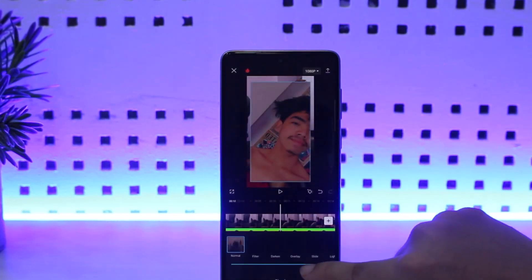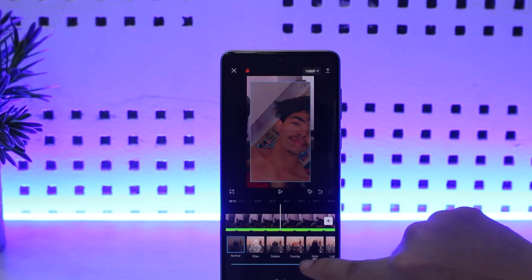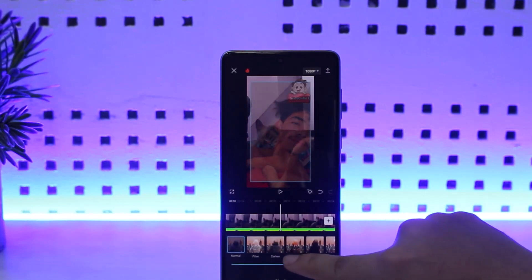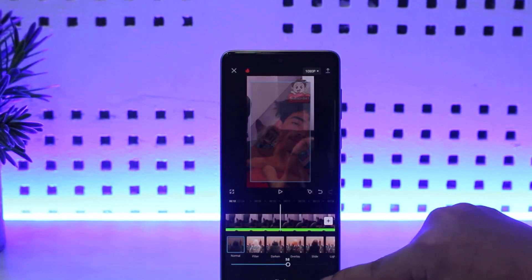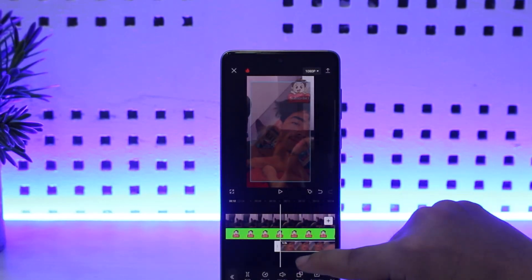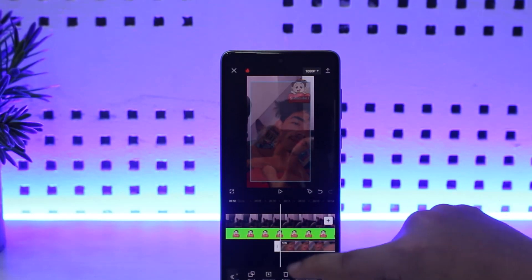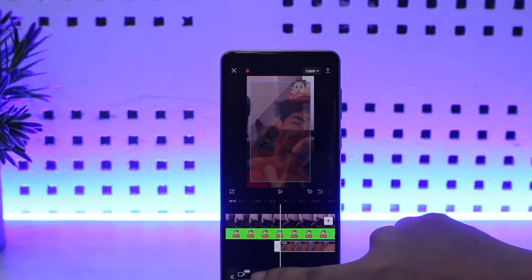From here you can tap on Blend and blend it using one of the options. Another option, if you wish to remove the background and keep the video, is to tap on the Cutout option.